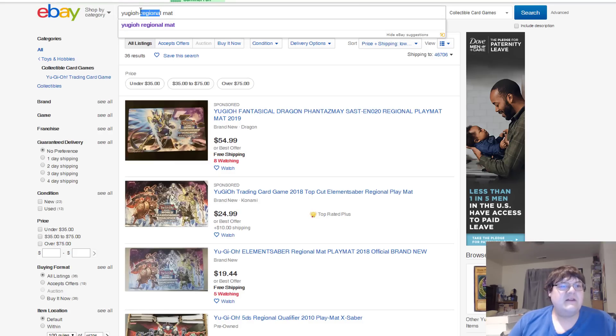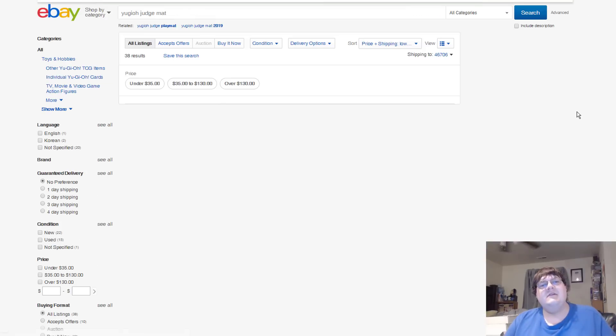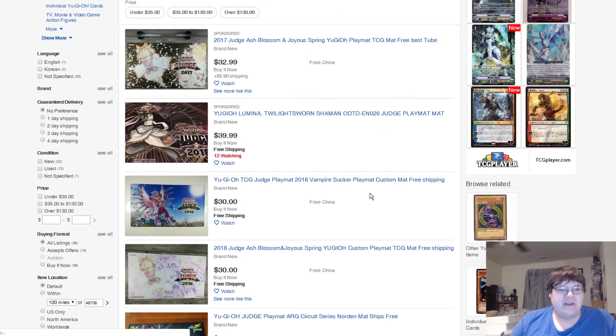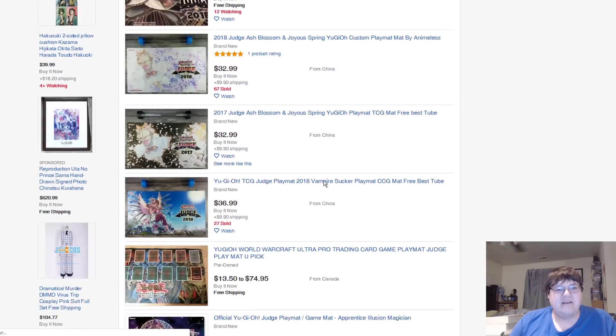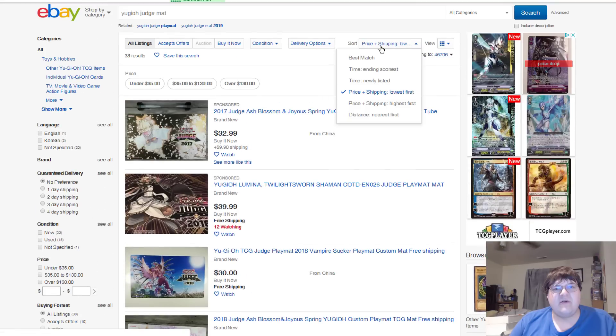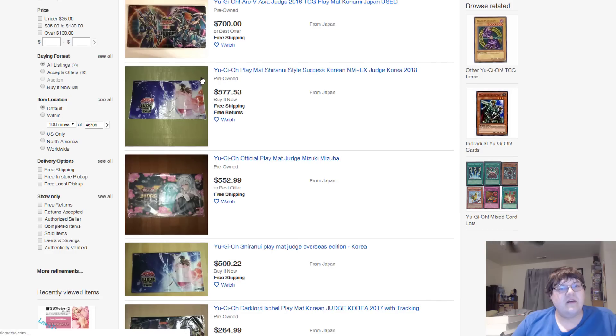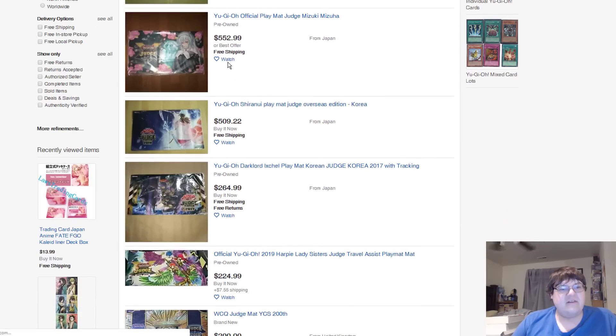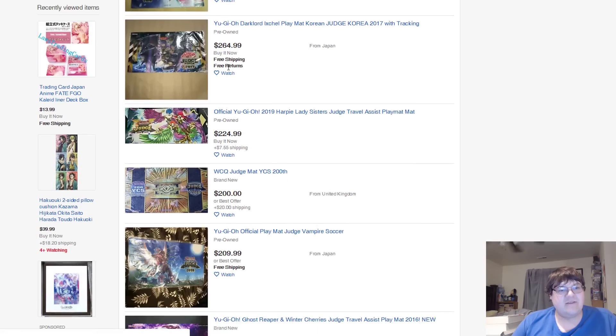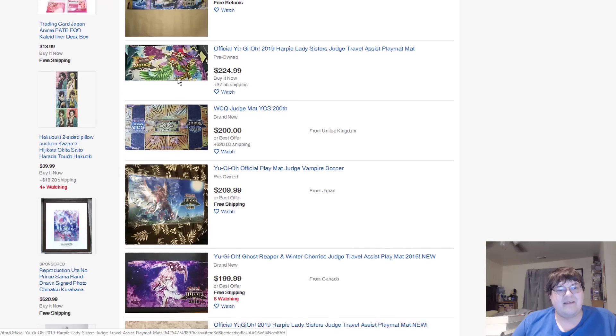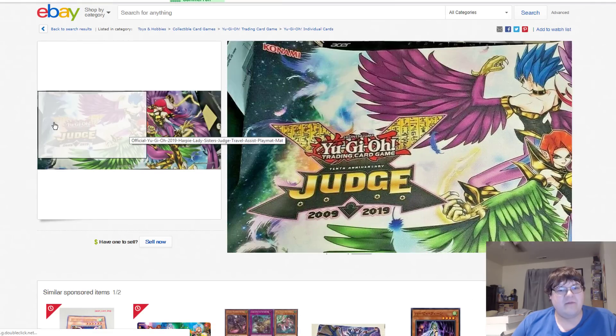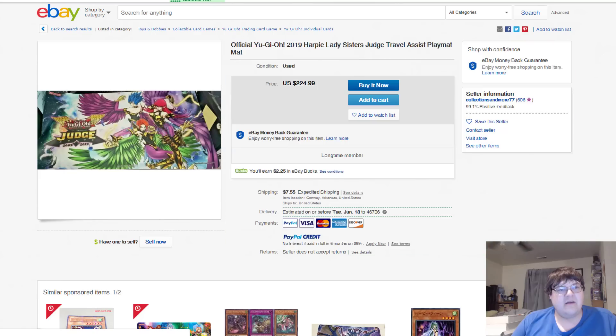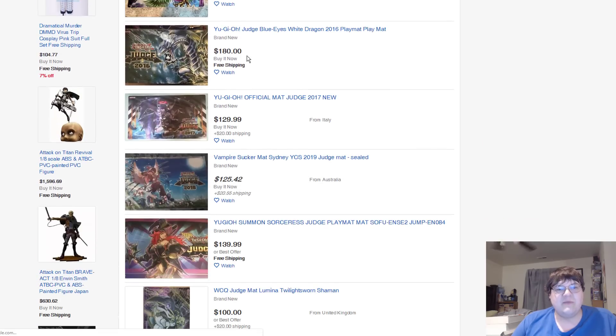No thank you. Now, we're going to jump ship here. Ye Olde Judge Mat. Now, you have to remember, there are fakes of these circulating around on the internet. I know it sucks. Honestly. But, when you start kind of sorting things out... Here, we'll go highest first. The Shiranui mats, $500. Official Judge mat. Oh, my God. Dark Lord Ixchel for $270. Harpy Lady Assist Judge mat. I didn't even remember that this came up. That looks really good. I like that. Fucking sweet.